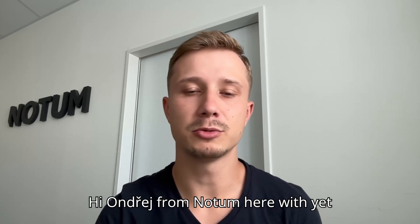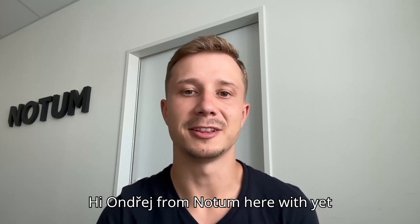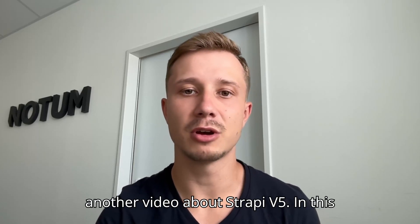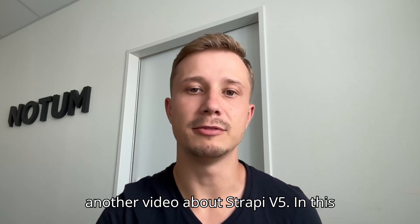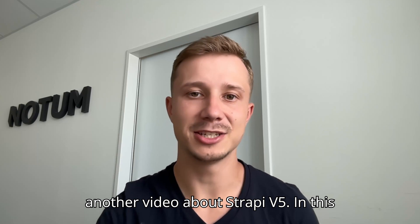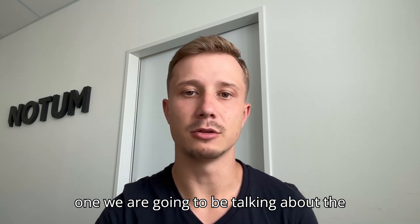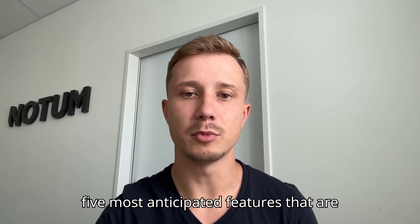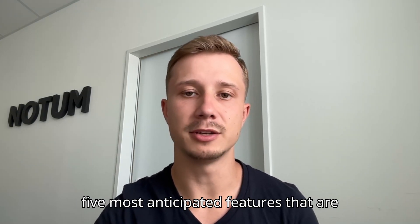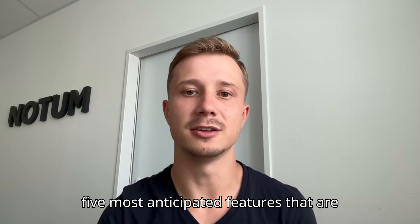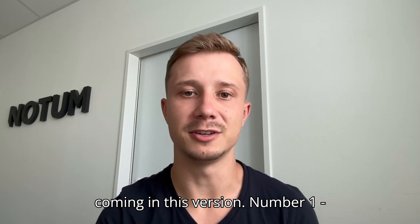Hi, Andrey from Notum here with yet another video about Strapi V5. In this one we are going to be talking about the 5 most anticipated features that are coming in this version.